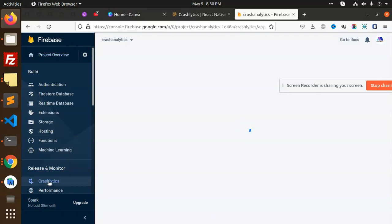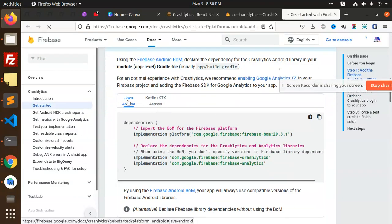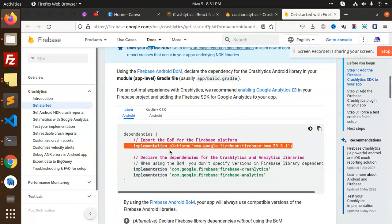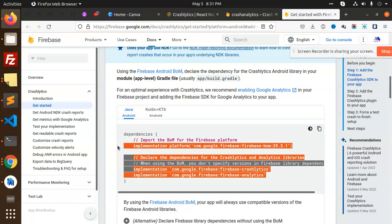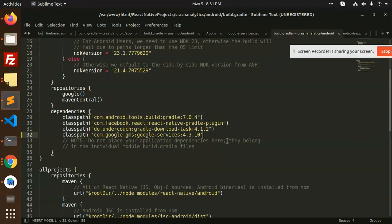Go to crash analytics in the Firebase console. Add the SDK. In your Firebase project, set up Firebase SDK for Google Analytics. We need to add the Firebase Crashlytics dependency in the app build.gradle. Add both — import the BOM for Firebase. When using the BOM you don't specify the version of analytics at all. Open app-level build.gradle and add them.